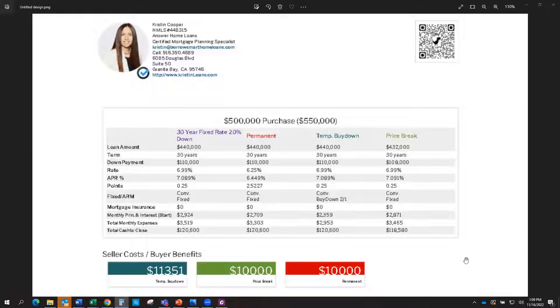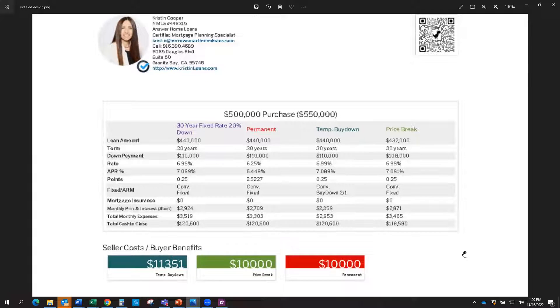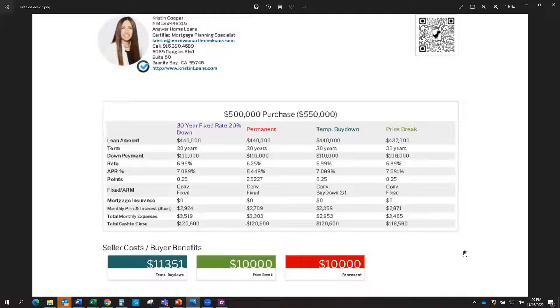So working with a mortgage advisor to go over all those options is really important. If you have specific questions, please reach out to me. I'd be happy to go over those options with you.